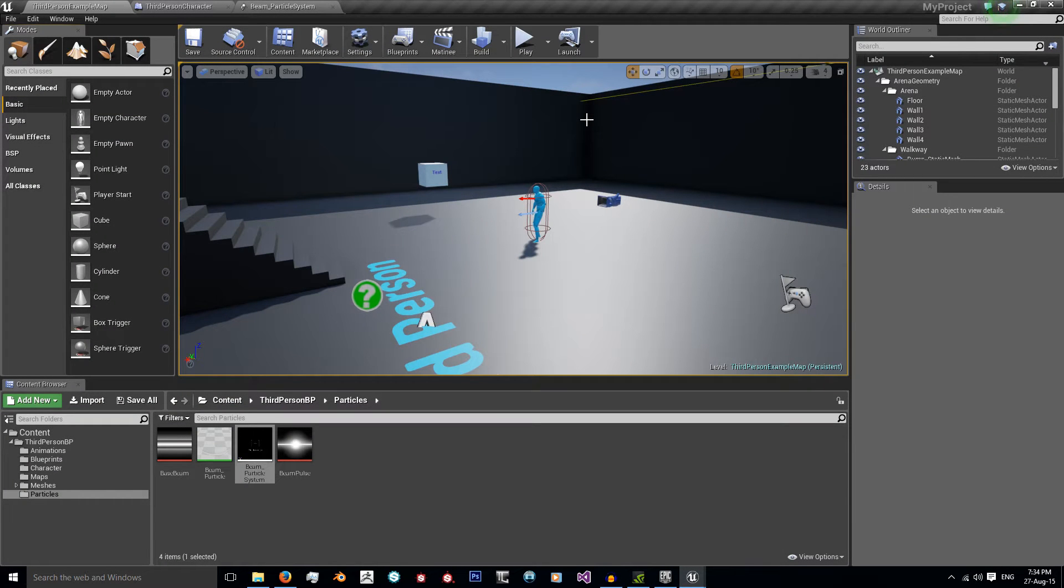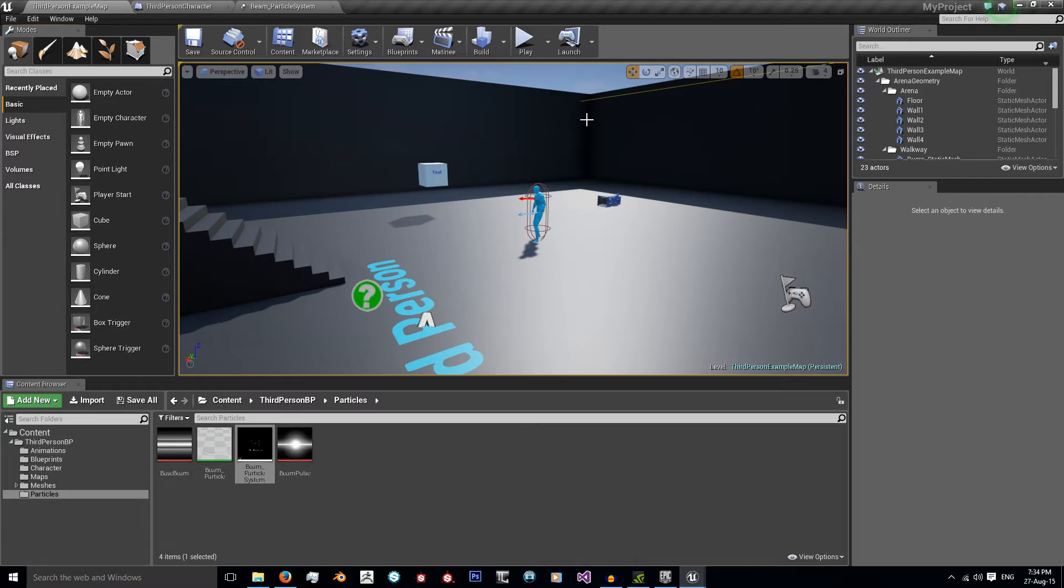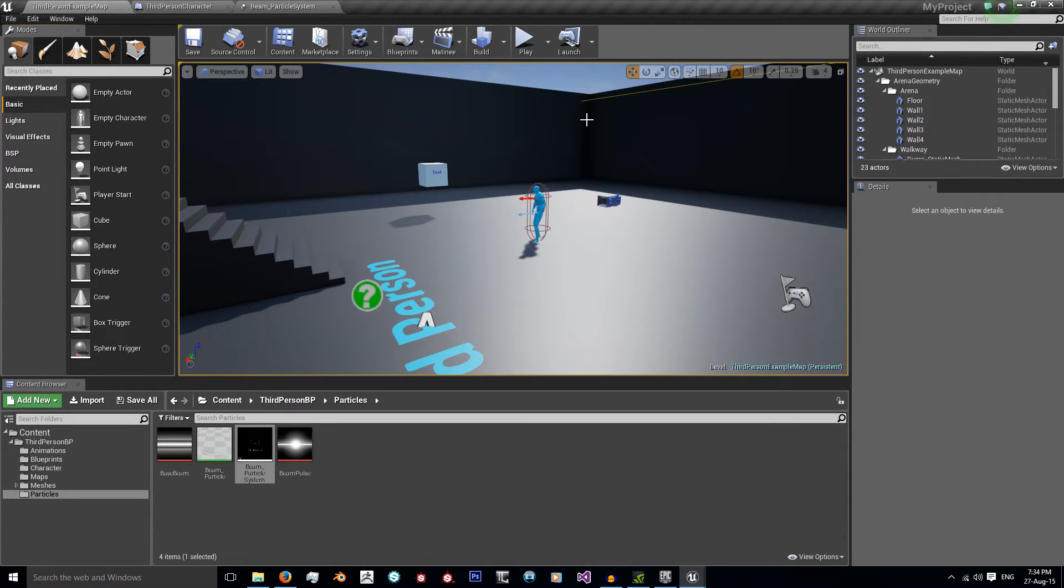Welcome back to a new tutorial. Today I'll be showing you how to create a particle system that emits a laser beam that can damage objects and how to have this stop when you move your character.